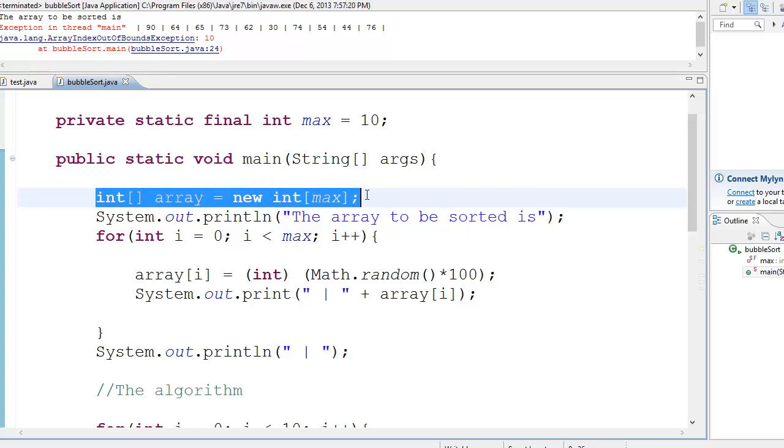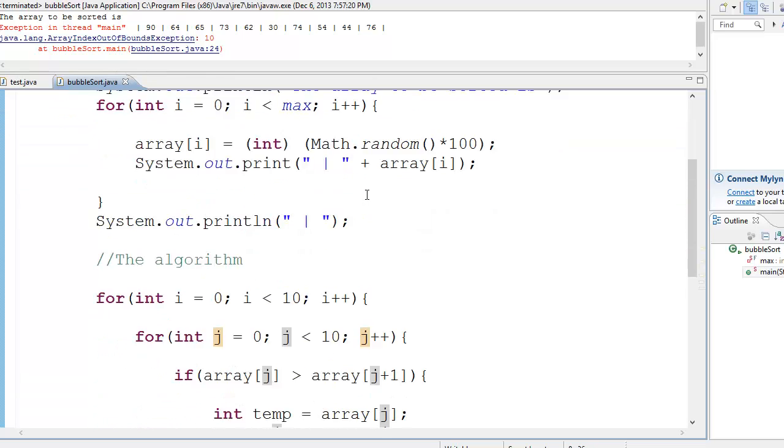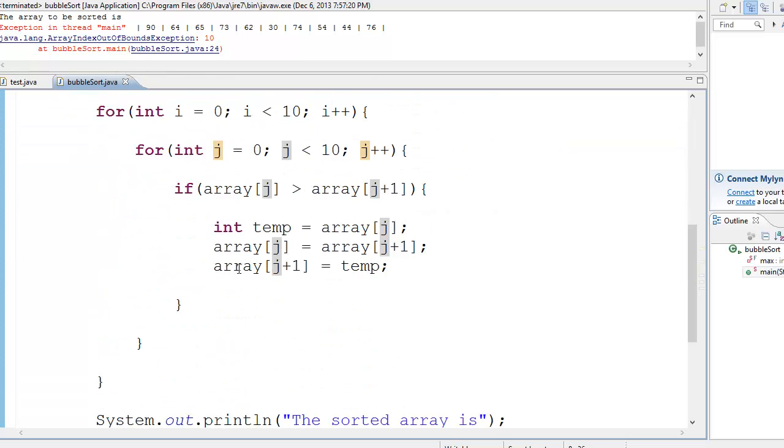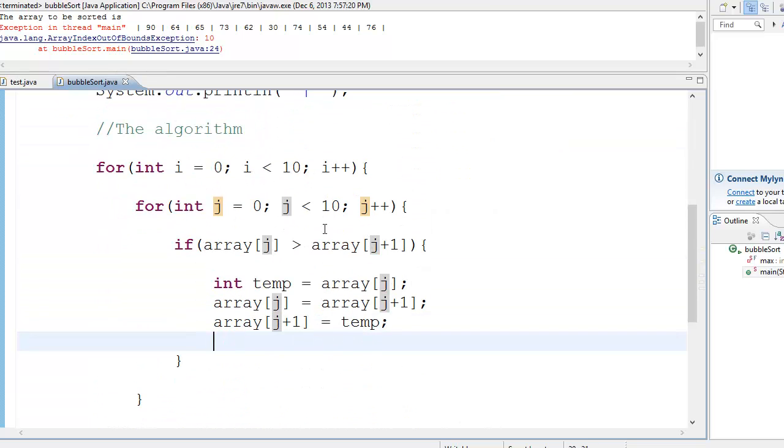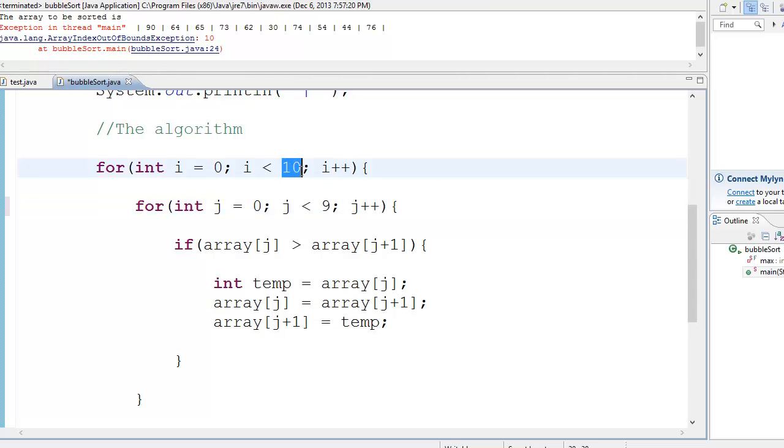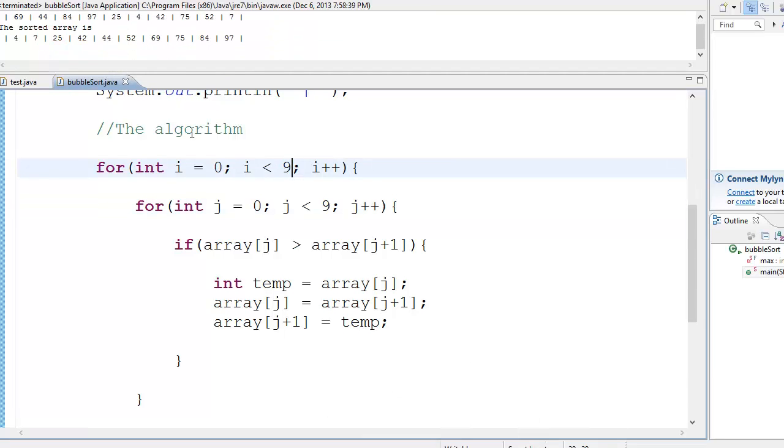And the array starts from 0. So you have 0, 1, 2, 3, 4, 5, 6, 7, 8, 9. And there is no 10th part. So what do you do? Put 9 over here. Let go to 9.